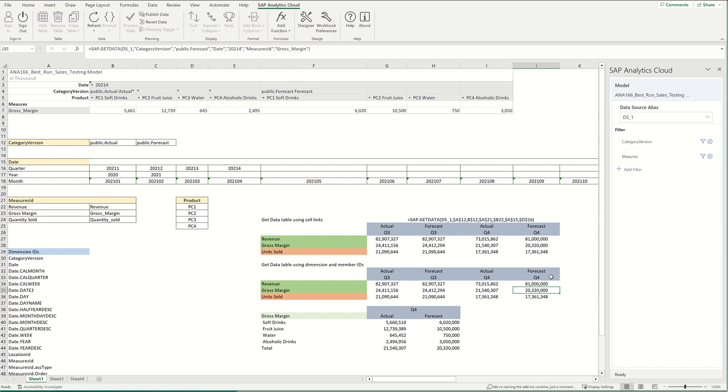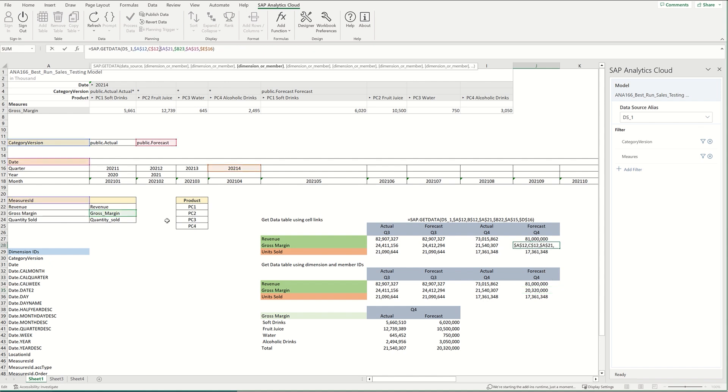Now you can also set it up where you pull in directly from cells that you've pre-populated with the dimension IDs and the member IDs. So as you can see here, that's what I've done. So I'm pulling in again the same data source and the category version. I've locked in to this cell and I'm pulling in the public forecasts, which I've locked in as well, or the forecast, the public version.